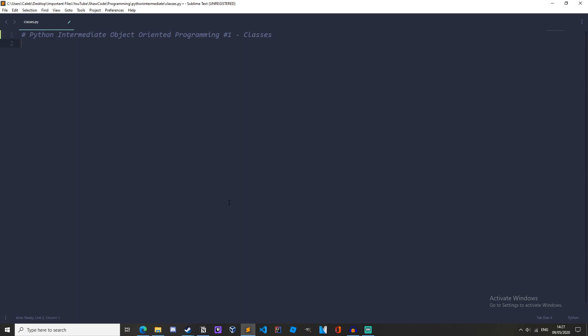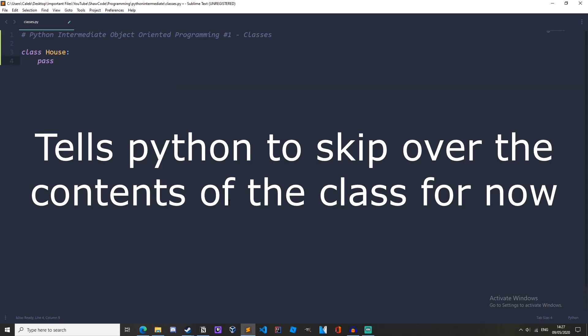So let's create a class. To do this we will write class and then we will have a class as our house. So class house and then under this we will just pass which just tells python we want to skip the house.